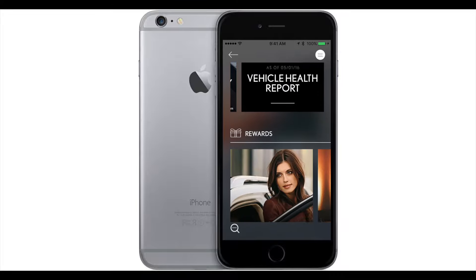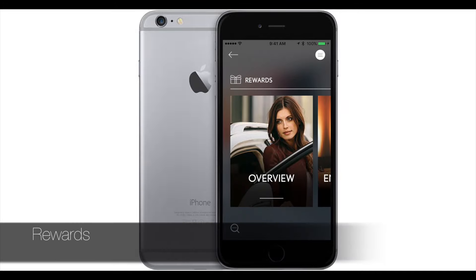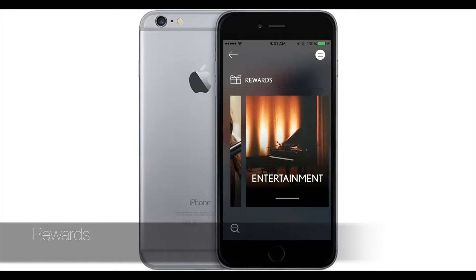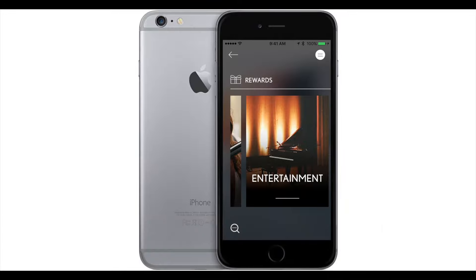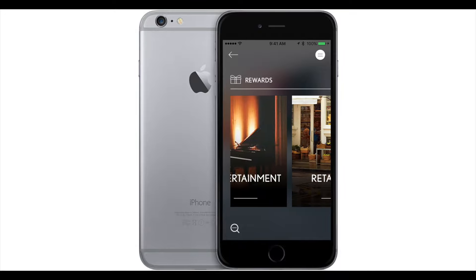Under rewards, you get certain perks — like discounts at certain places — and there's an overview here for you as well. It goes into detail about what rewards are available for you.